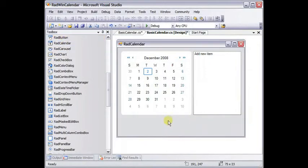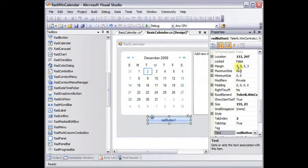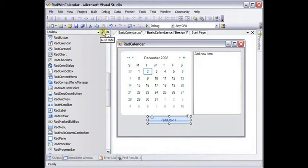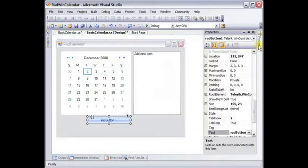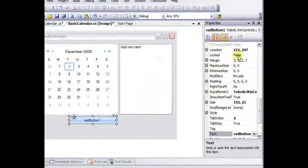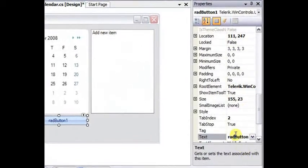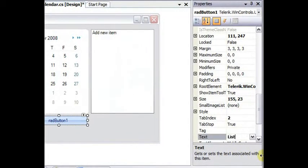We'll change this text to be list selected dates.